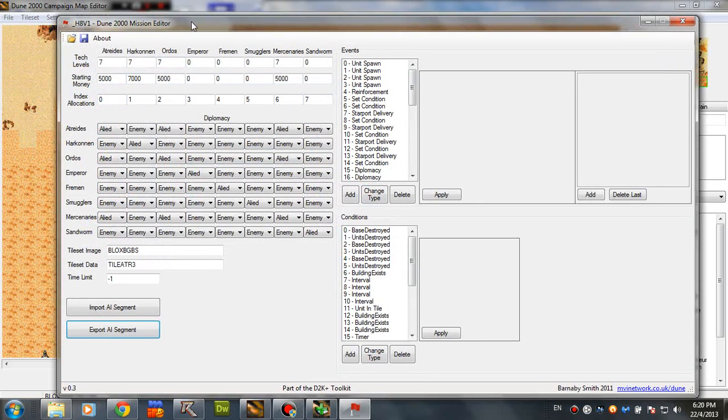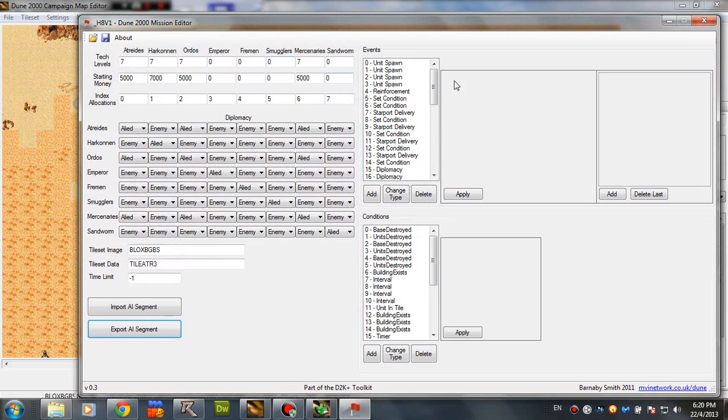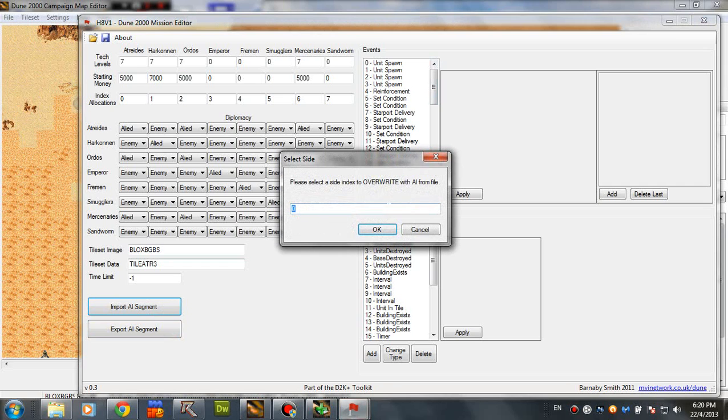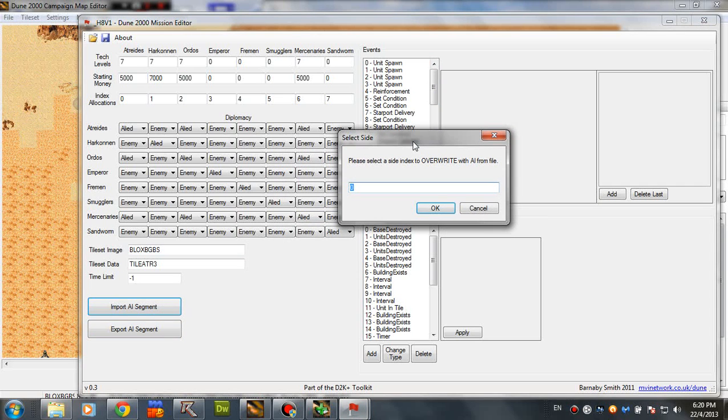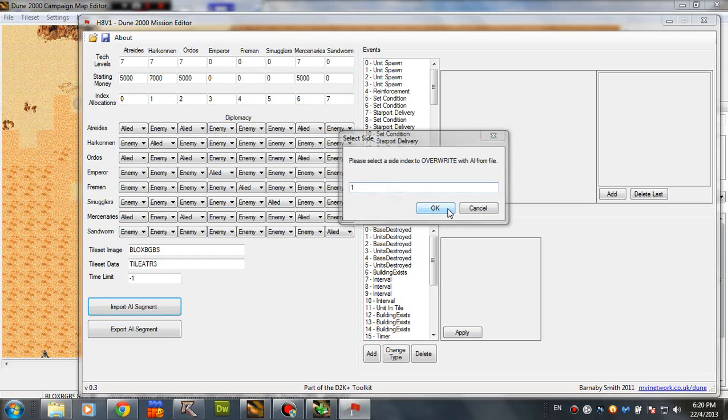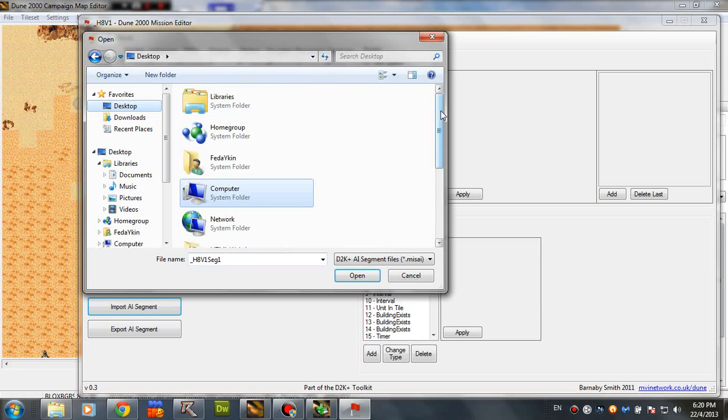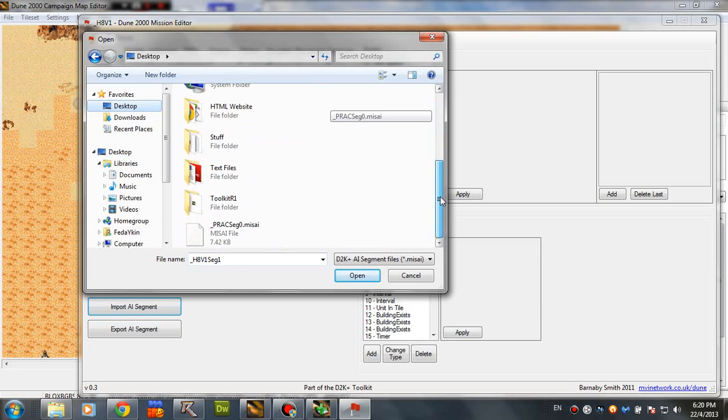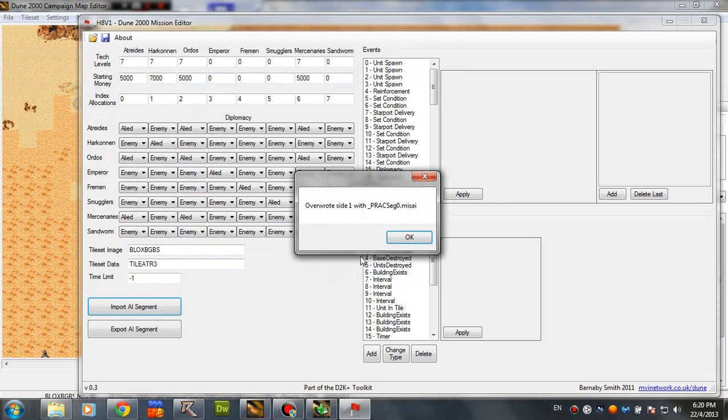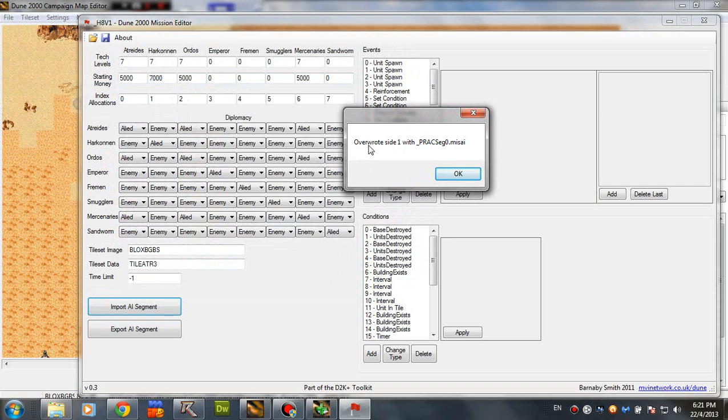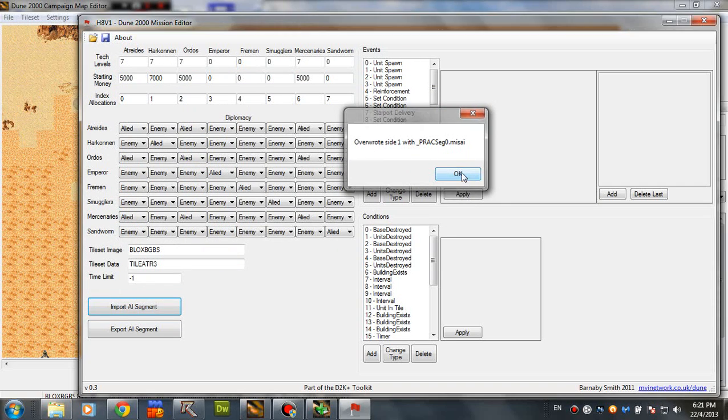So scroll down and here it is. Now we don't wanna change anything else here. It's OK, just like it is. So let's import the AI that we just saved. So as I said, we want to add it for the human player, which is Harkonnen. So we're gonna type 1 because that's the index allocation for Harkonnen. Now go to the location where you have saved the MIS AI file and just open it. And you just have a successful message here saying that you overwrote 1 with that thing. So click OK.